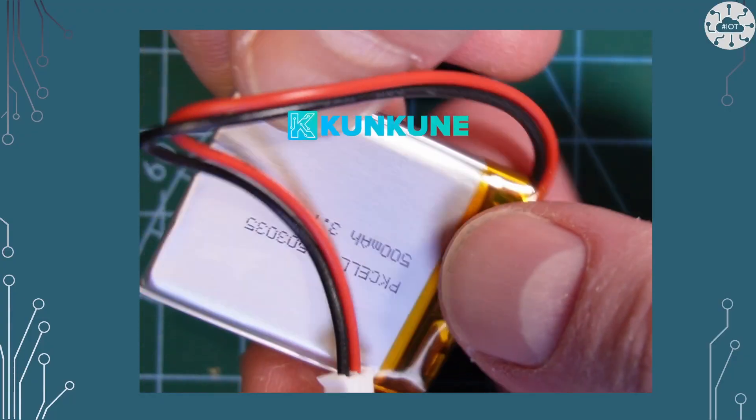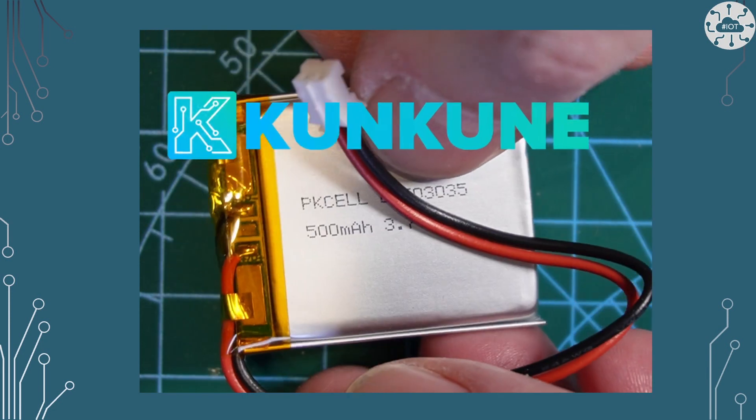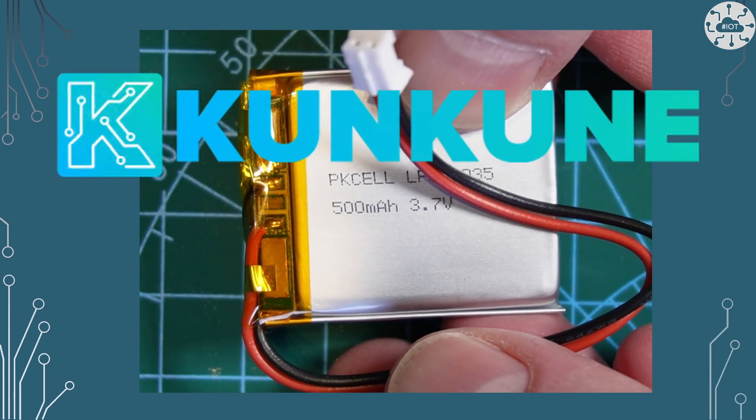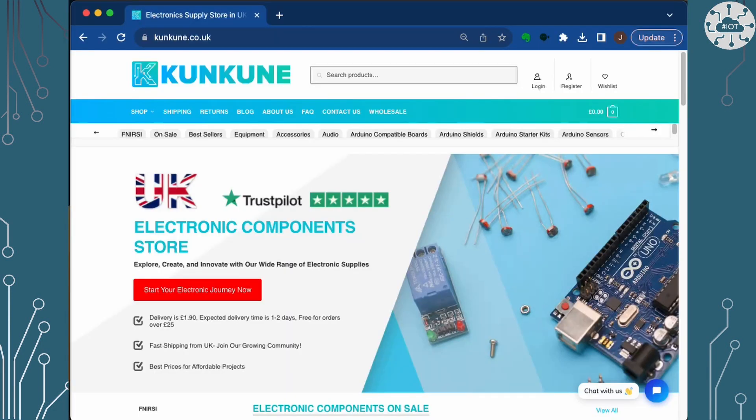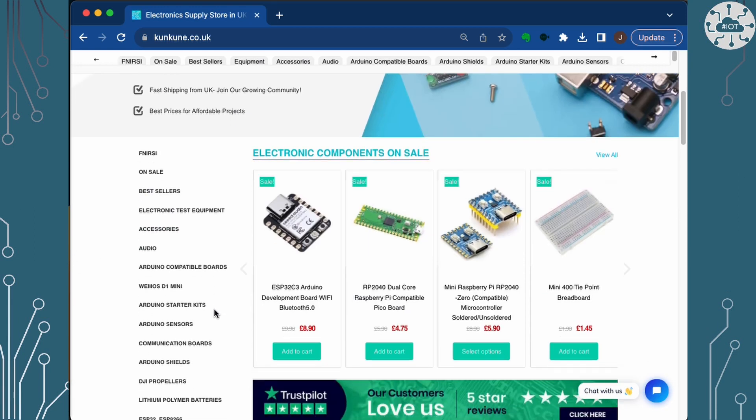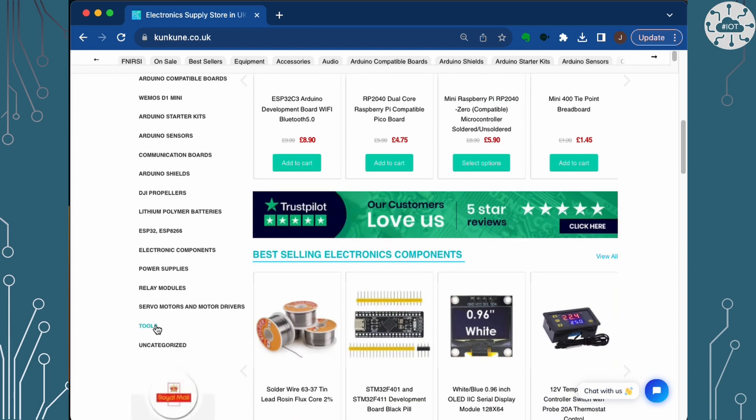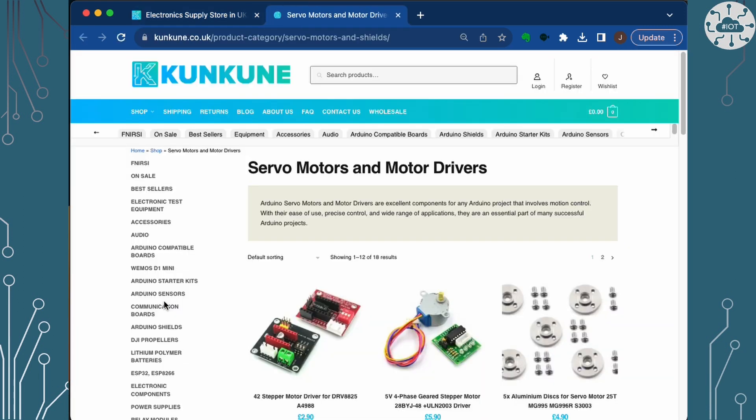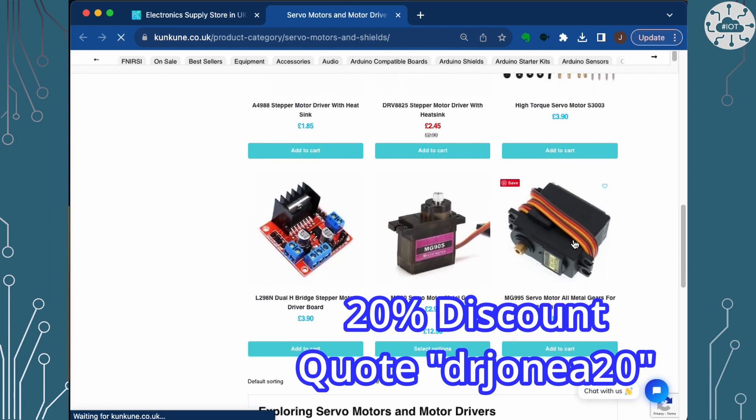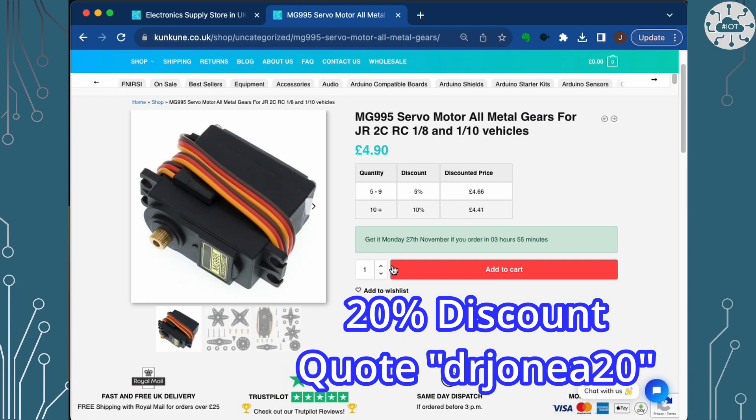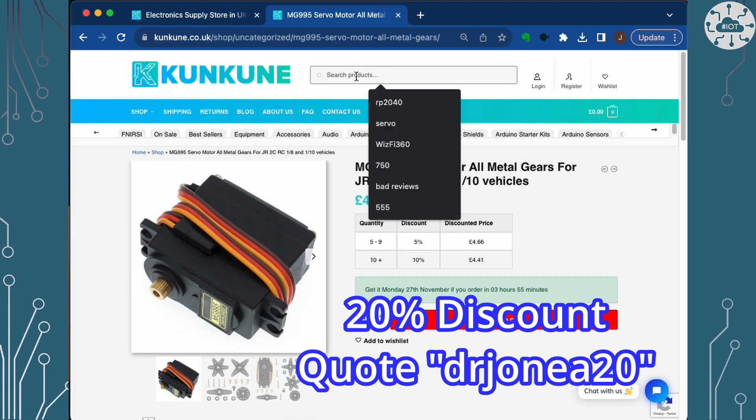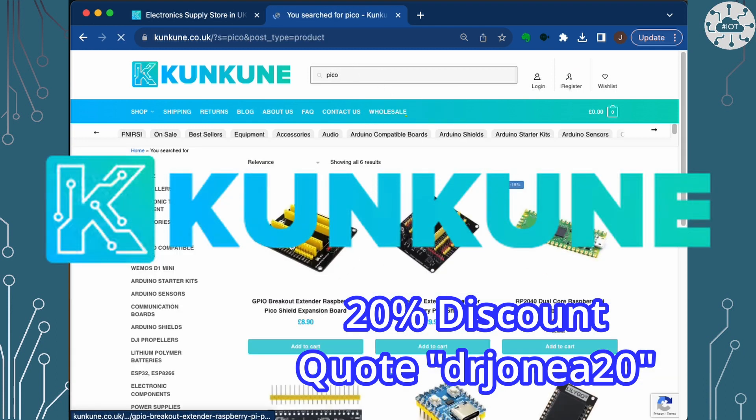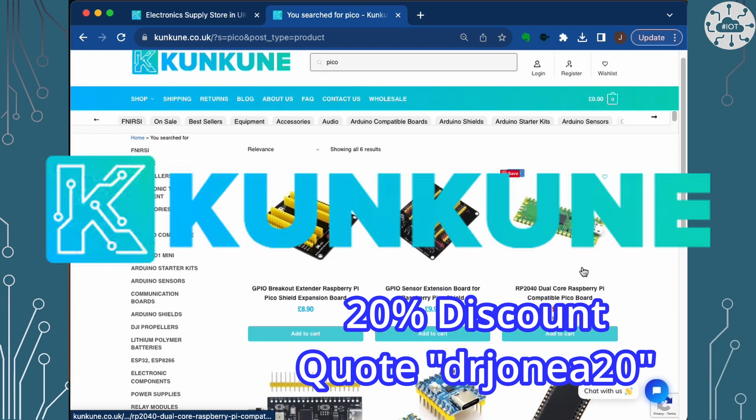The 500mAh LiPo battery I used in this video was purchased from Cuncun, who are also the sponsor for this video. Cuncun are a friendly online retailer in the UK for modules, components and tools. Cuncun have kindly offered a discount to my channel viewers on the first order. Just quote DrJohnEA20 at checkout to get a 20% discount. This includes electronic test equipment and tools. Go check out Cuncun today.